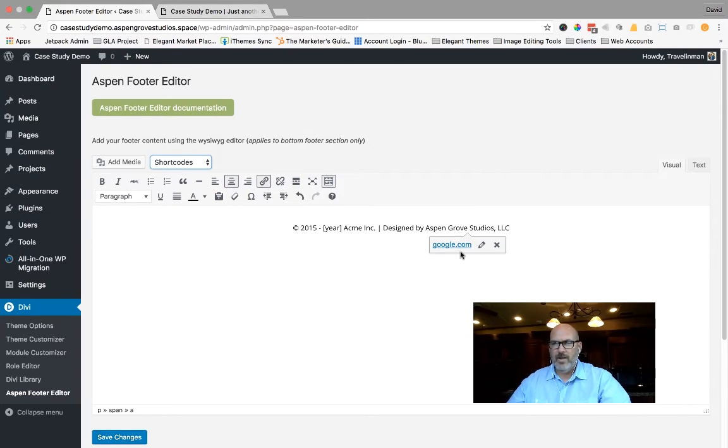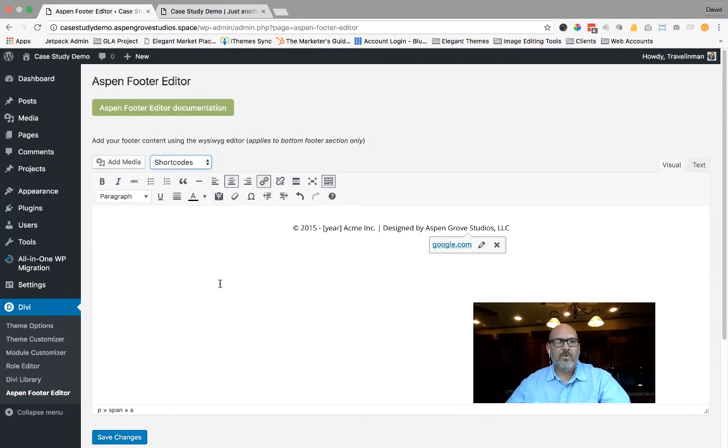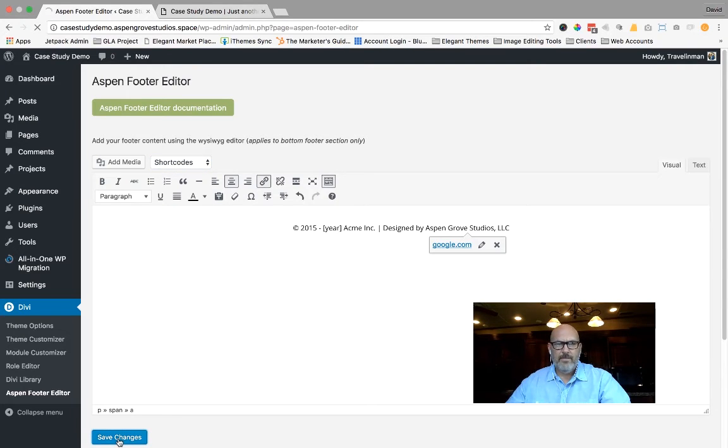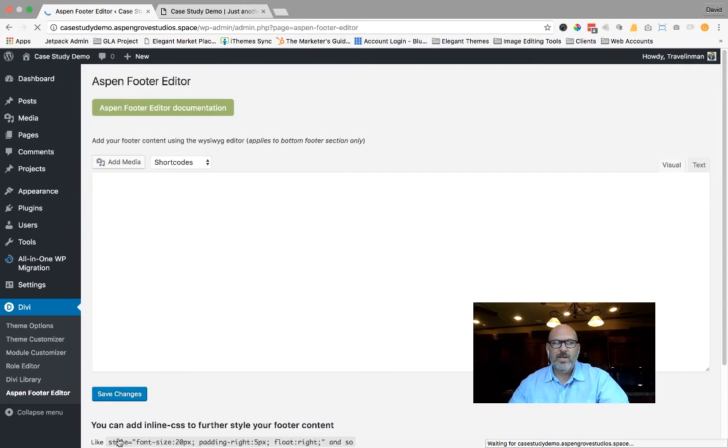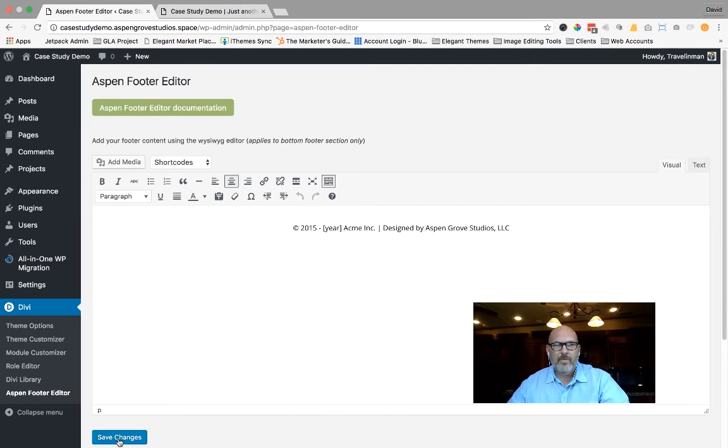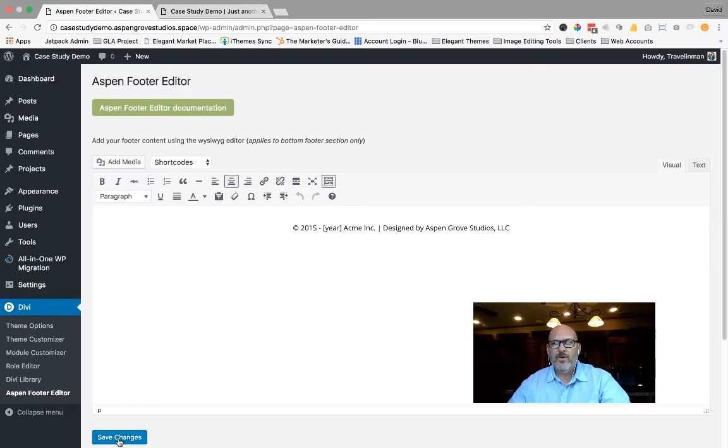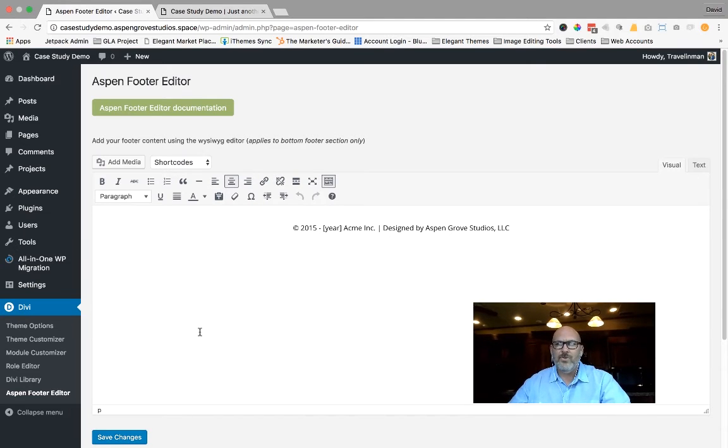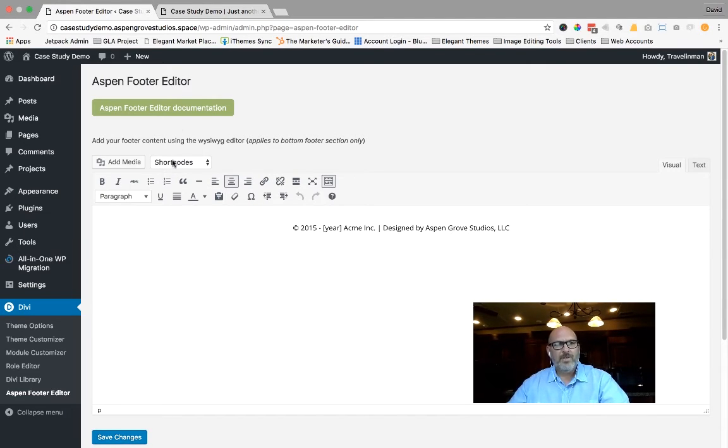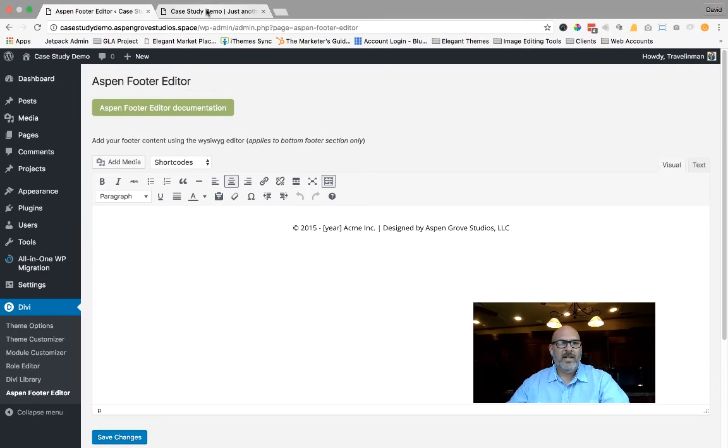I've done a hyperlink to google.com. Normally, you would take that to your website. I've also centered that. The Divi footer credit editor will not allow you to center or align. So that's another feature that it has.